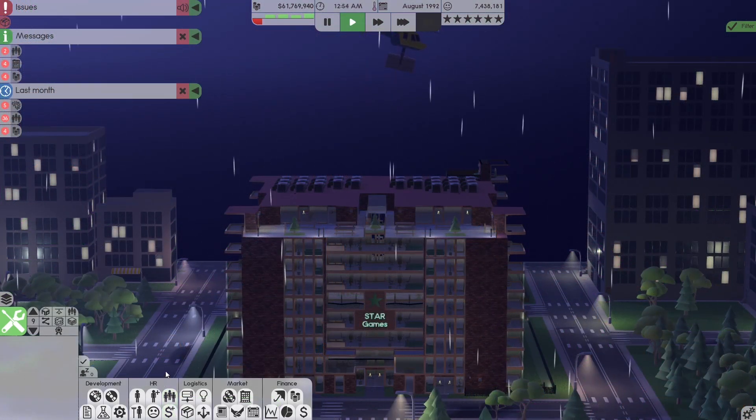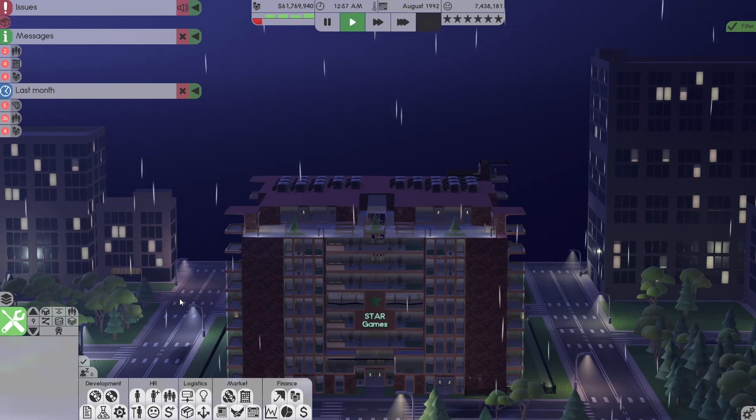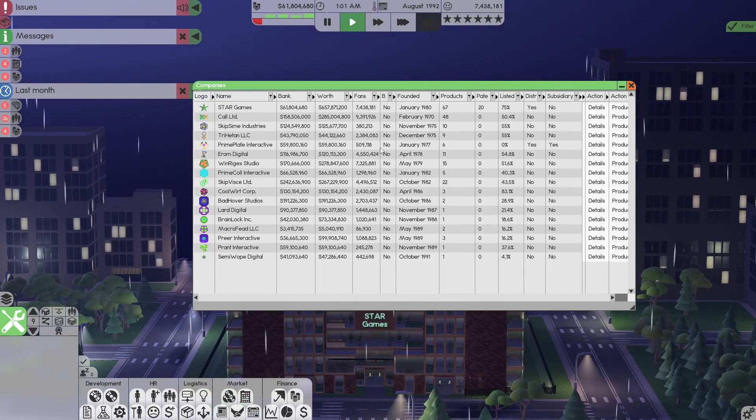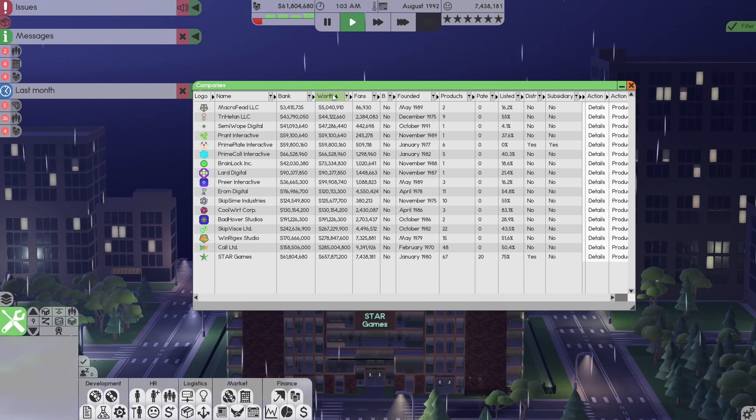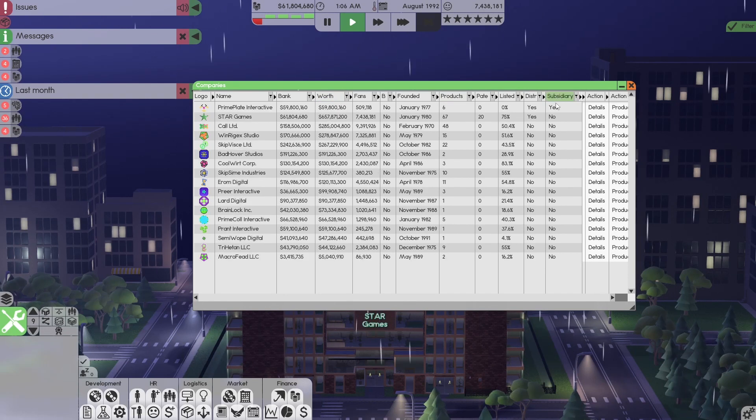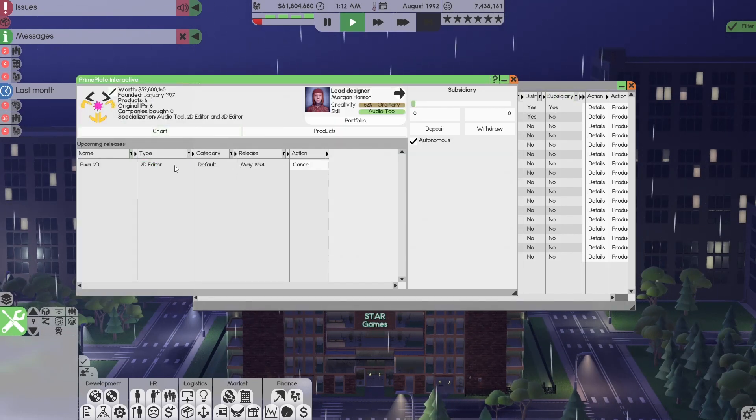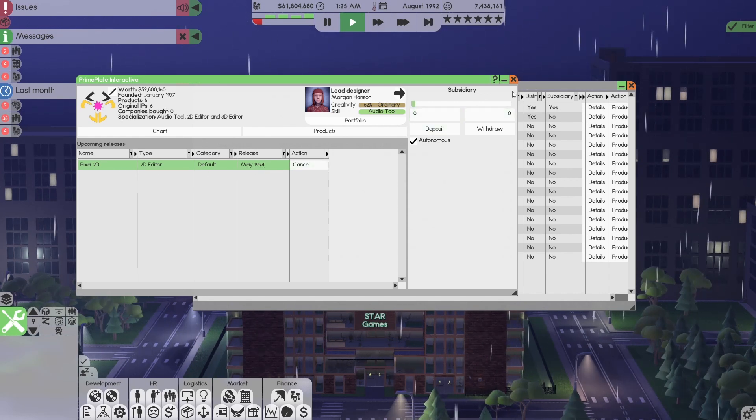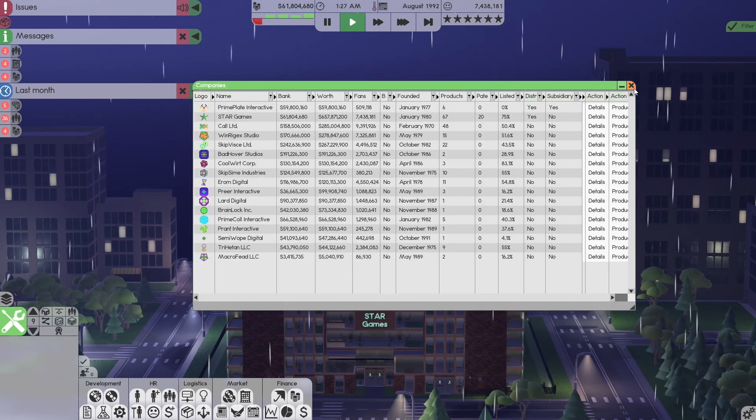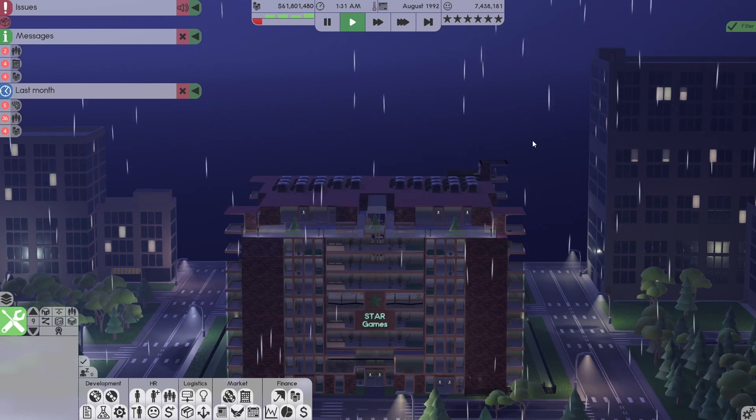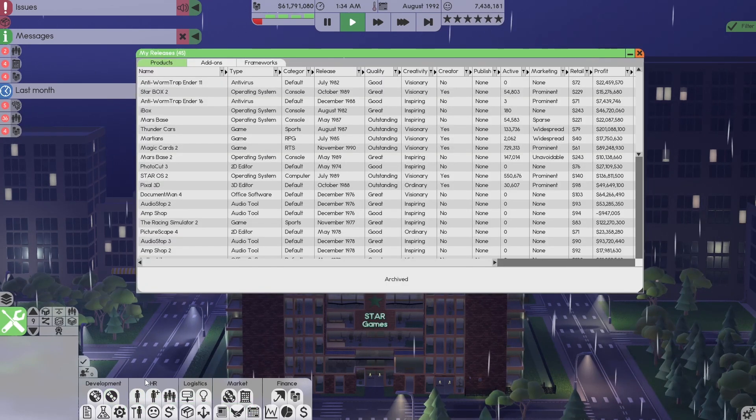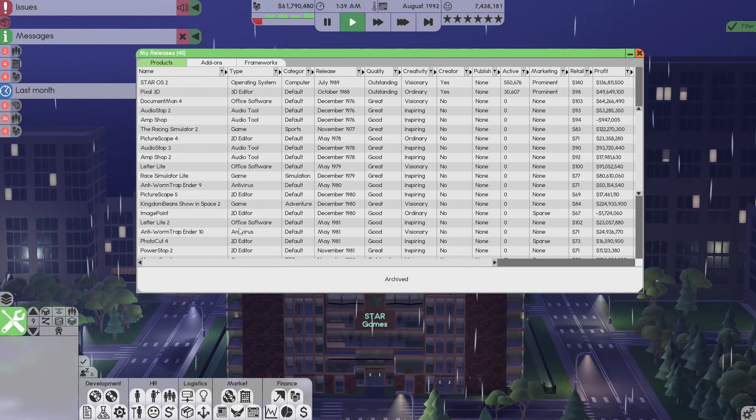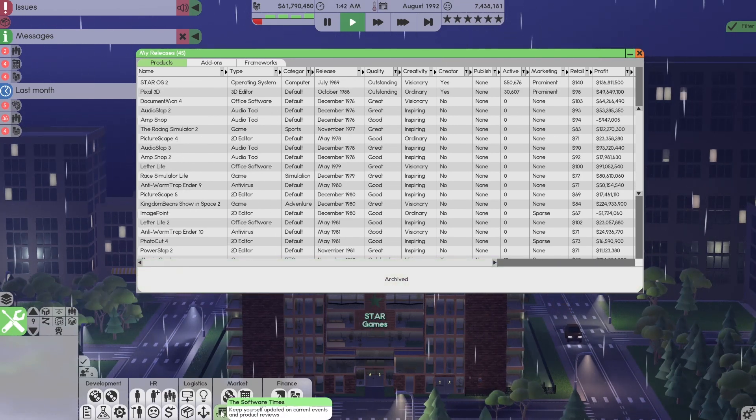Okay, we're going to look at the rankings. We are still number one. And our sub is up to $59.8 million. And the 2D editor is going to be releasing in 1994. That's all in place, which is perfect. We want to do more. What more can we do? Let's go to our releases. Whoa. Holy, where's all this? Oh, let's go look at the news.